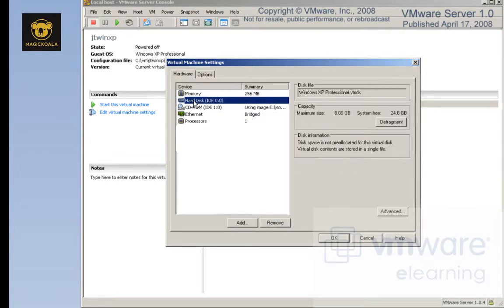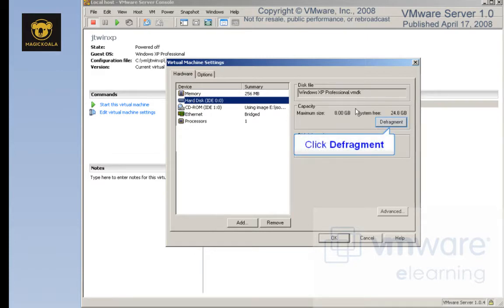The VMware Disk Defragmenter will let you defragment virtual disks where the space is allocated on demand. In other words, 8 gigs of space wasn't allocated at creation time. Instead, space was allocated as needed. What can happen is, over time, this file can become fragmented, so we can run Defragment on it and thereby increase the performance of the virtual machine.